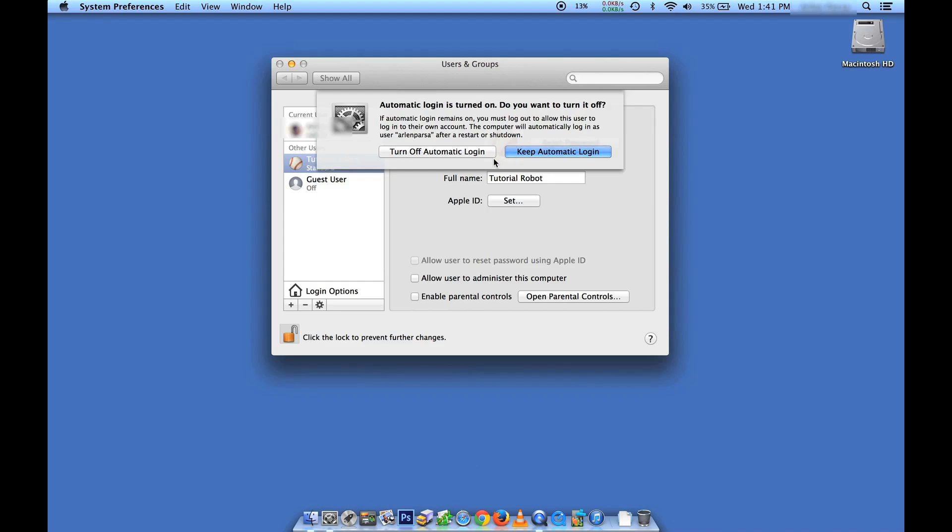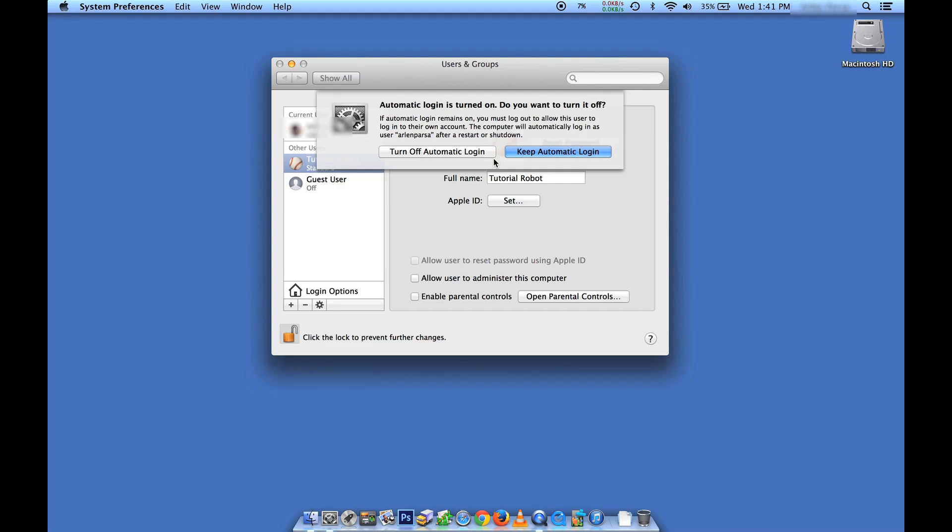It's asking me if I want to keep automatic login turned on. What that means is when you turn on your computer, or when you restart your computer, you're going to be automatically logged into a user. This is the way that most people have their computers set up by default, but the operating system is smart enough to say, well wait a second, you've got two different users now.